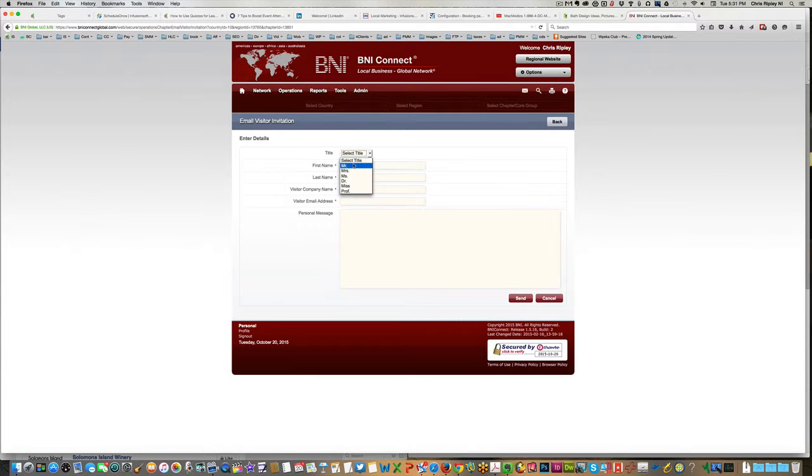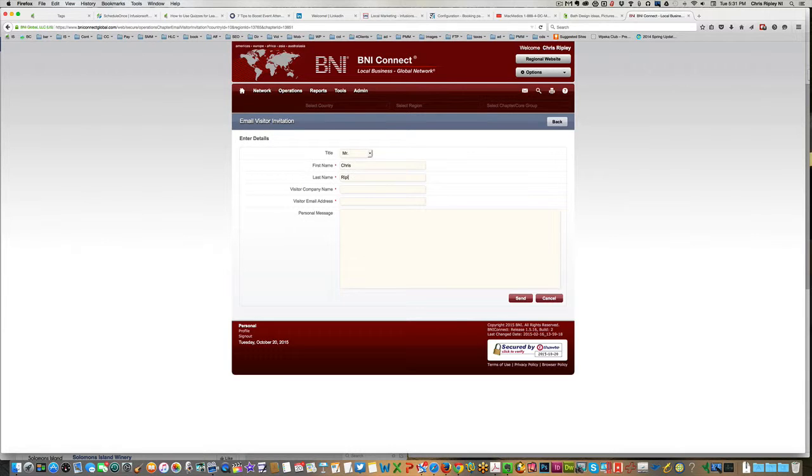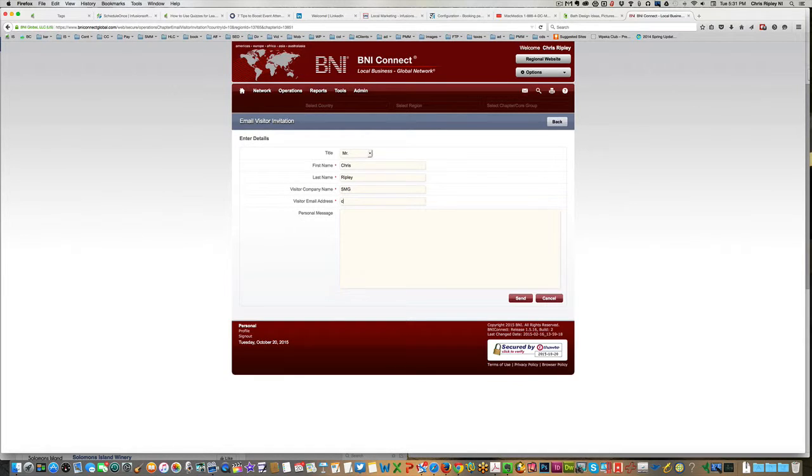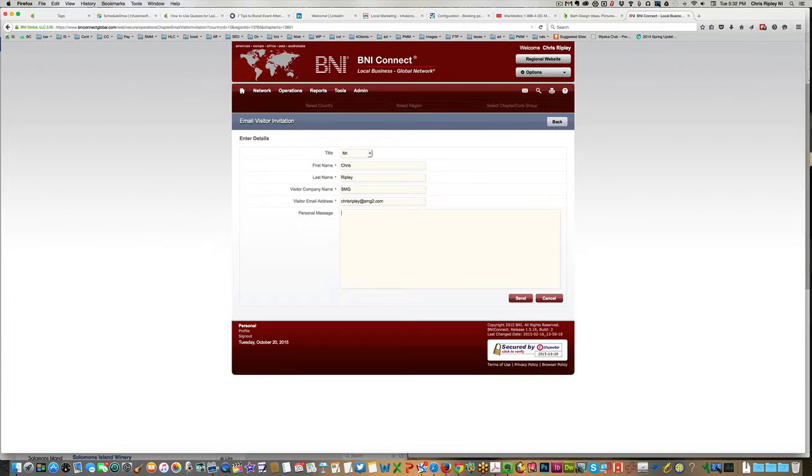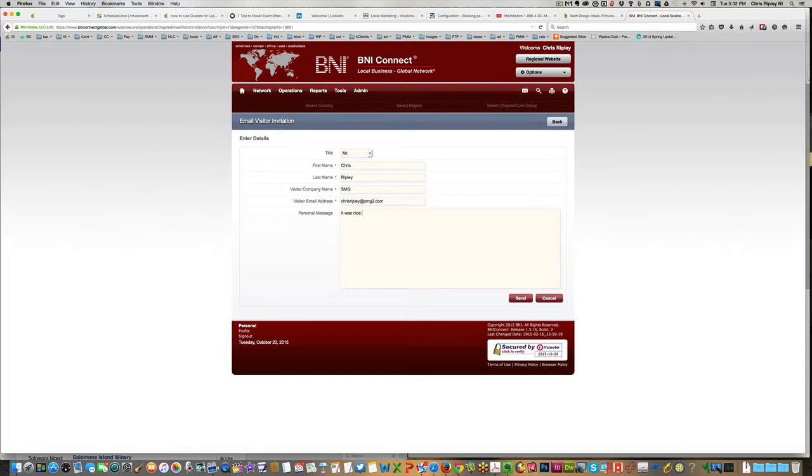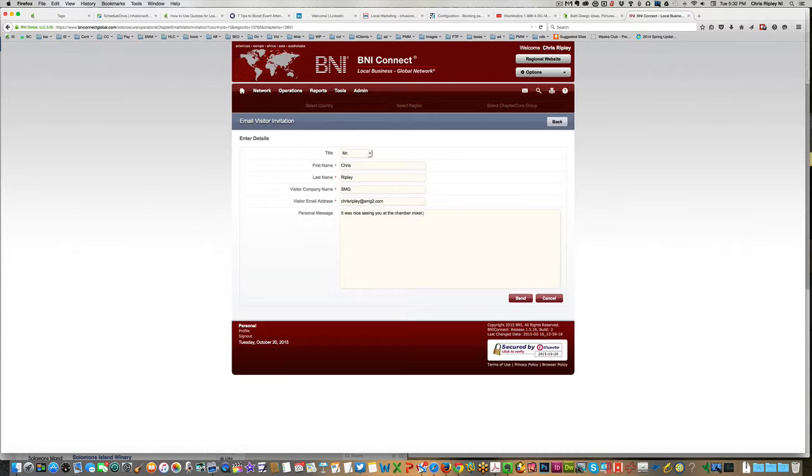So here we'll just go in and we'll fill out the information that we need. I'm going to put my own information in here, and we're going to be able to put in a different email address than the one I use to sign up here. I don't know if it's going to be an issue or not, but we'll put that in. And then you have space for a personal message. And I'm going to say that I saw me last night at the Chamber of Commerce mixer. So I'm just going to put in here, it was nice seeing you at the chamber mixer. I'm going to just put it very informally.